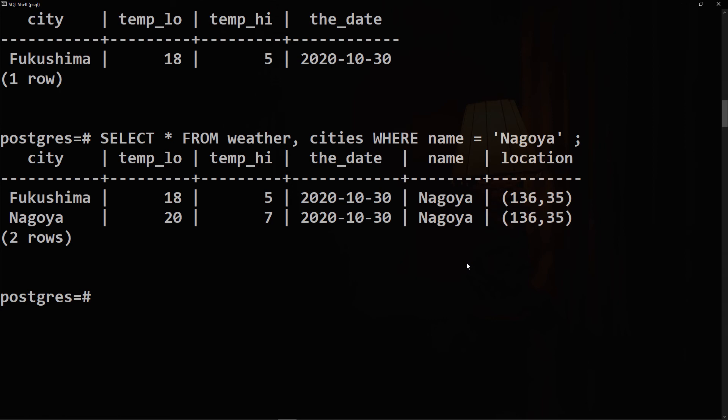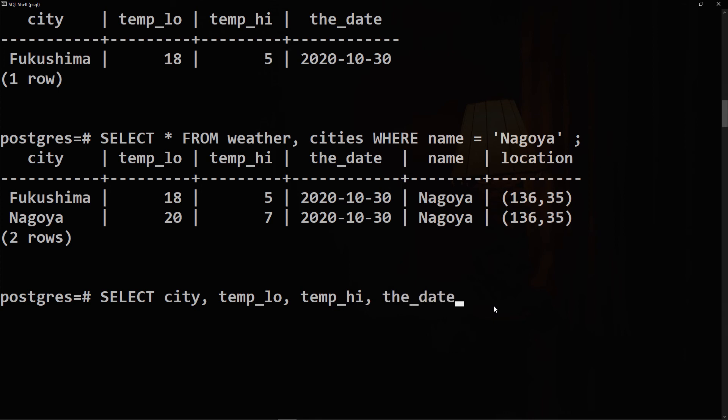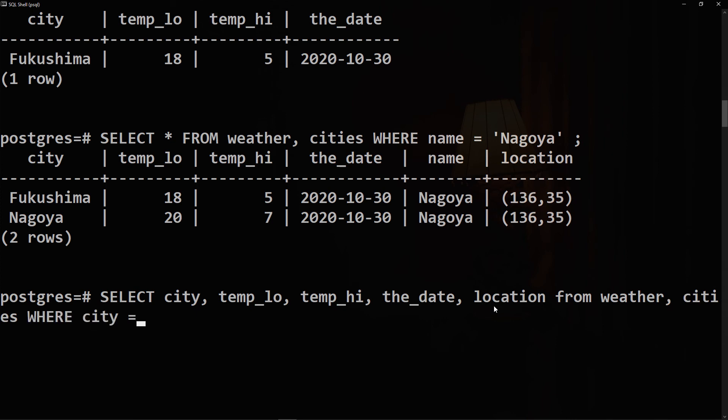In practice this is undesirable, so you will probably want to list the output columns explicitly. To do it, we will say SELECT and we will choose each field. We will say city, temp_lo, temp_hi, the_date, and location from both tables, FROM weather and cities WHERE city is equal to name.